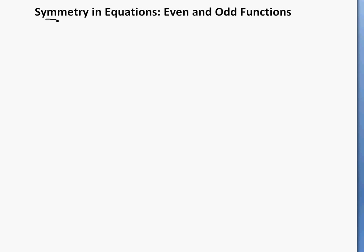It's time for another math easy solution. Today we're going to discuss symmetry and equations, and we'll look at even and odd functions.